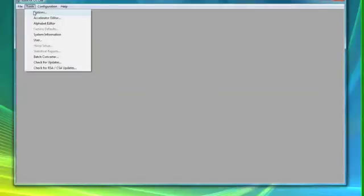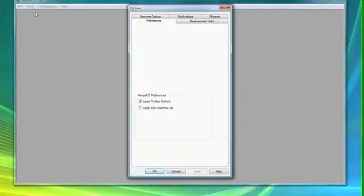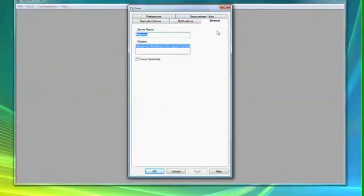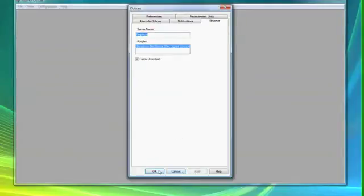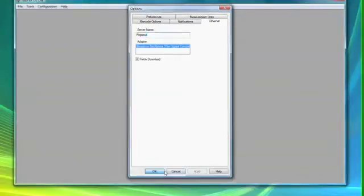From the menu select Tools, then Options, then click the Ethernet tab. Checkmark Force Download. Then you will need to click Apply and then OK.